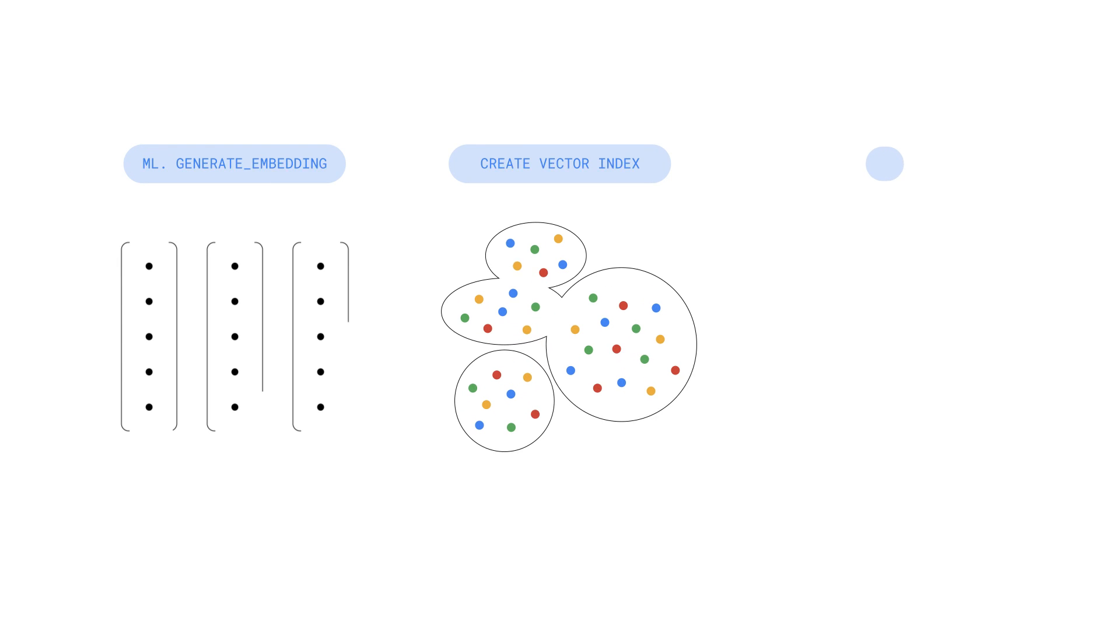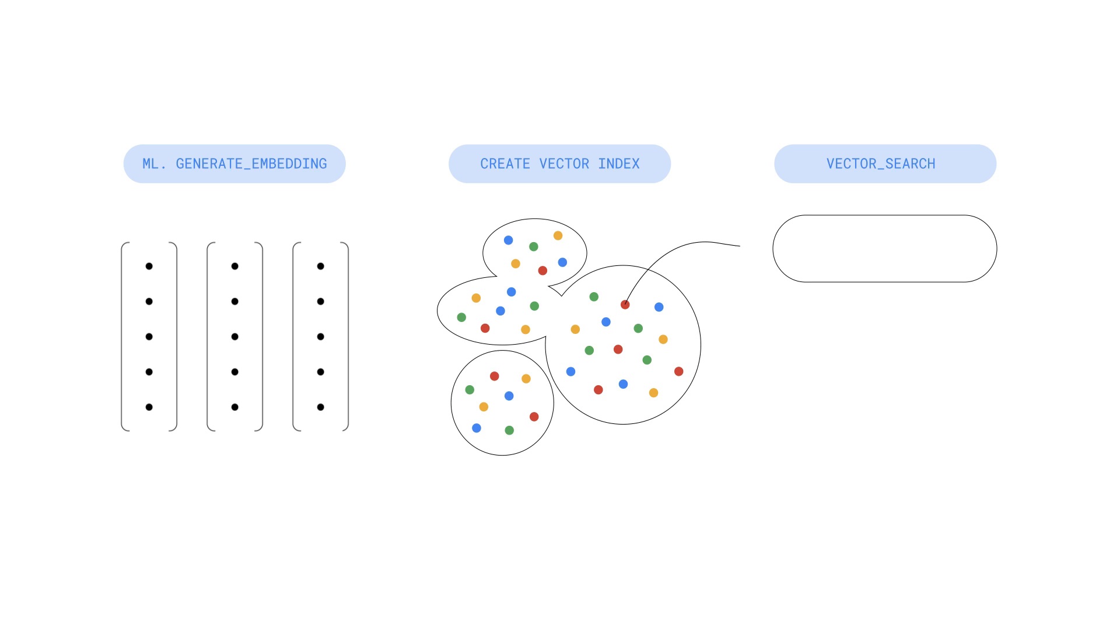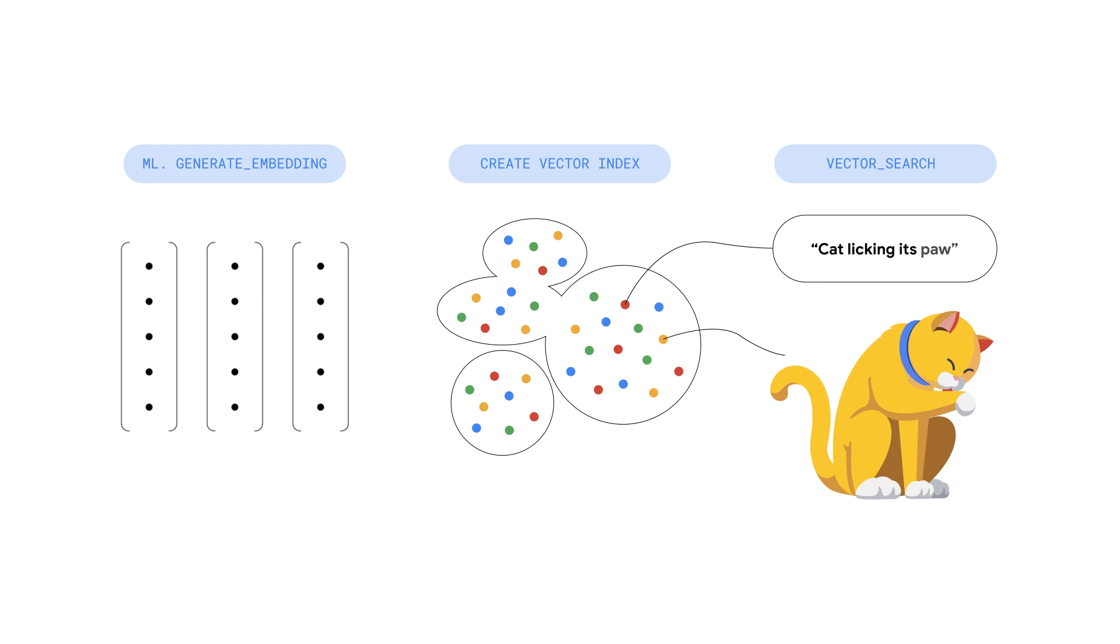Traditionally, working with embeddings and vector search require deep knowledge of specialized libraries, managing complex pipelines, and overseeing additional infrastructure. BigQuery dramatically simplifies this process. With embedding generation and vector search built in, and with the familiar power of SQL, you can unlock new insights without needing to leave your data warehouse.